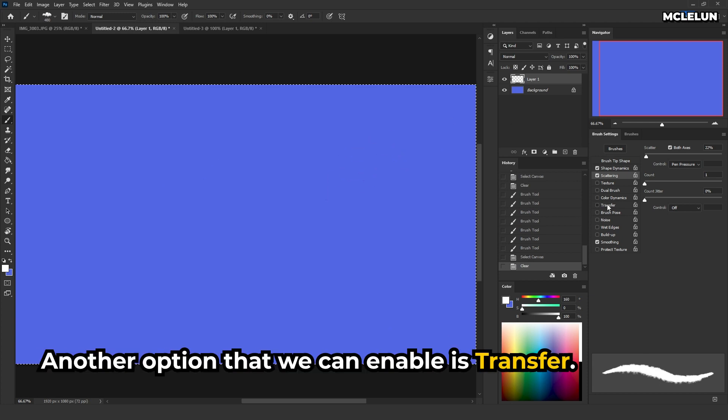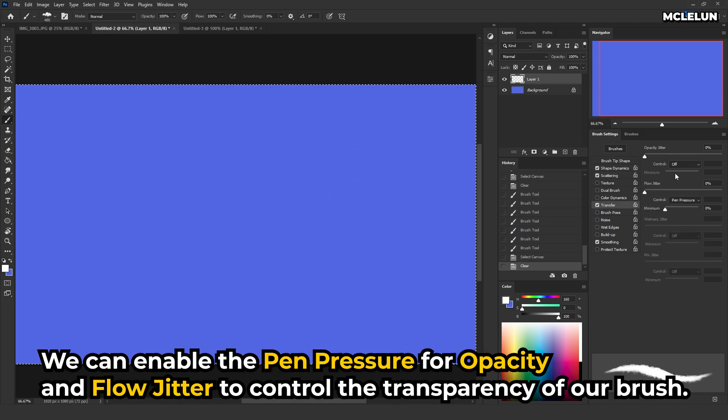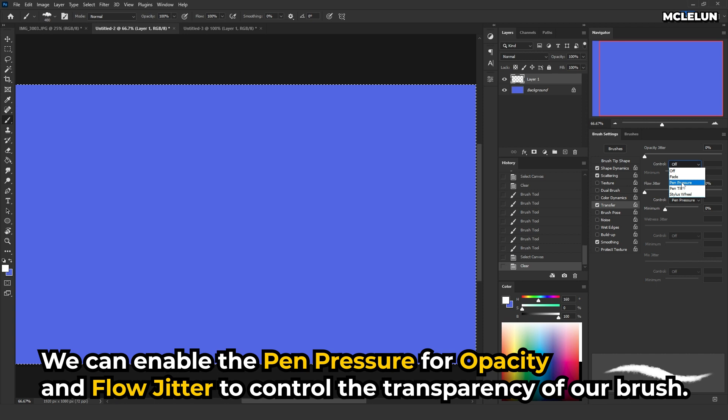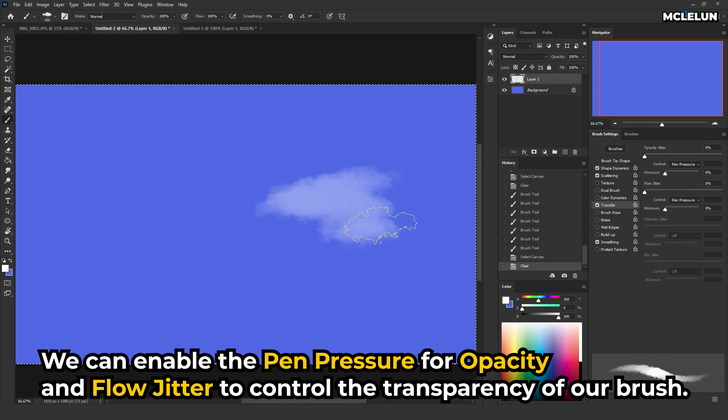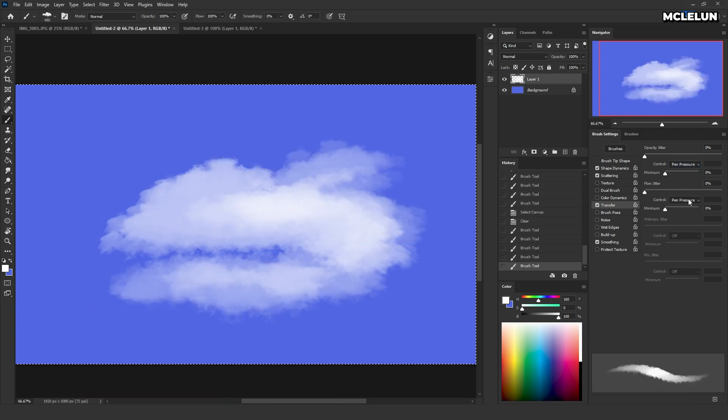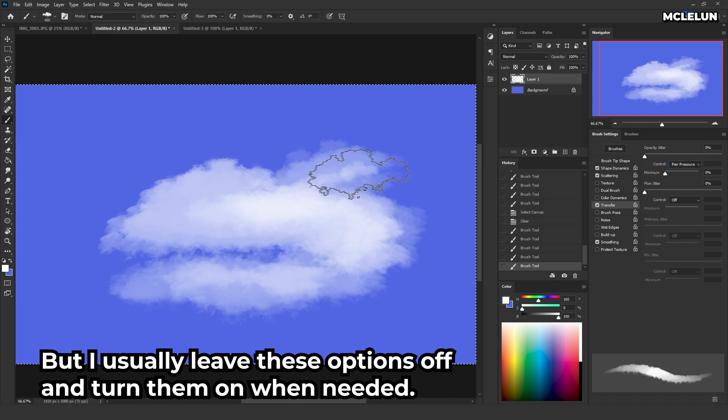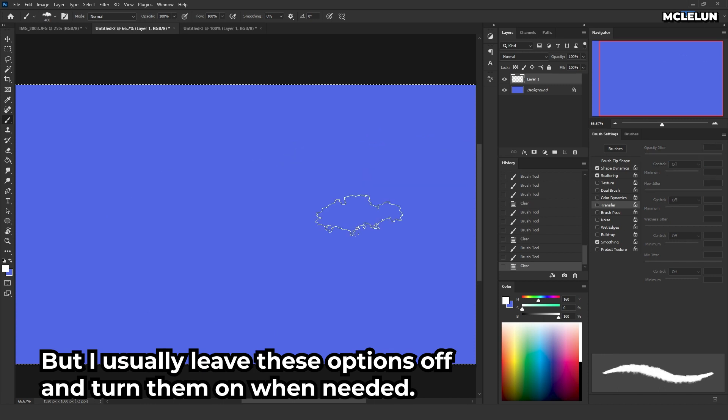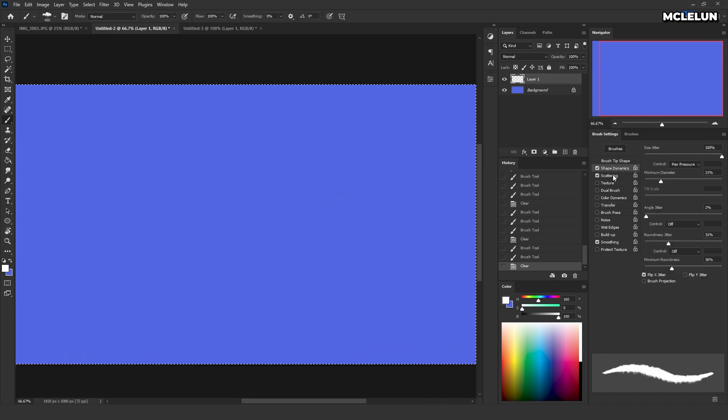Another option that we can enable is transfer. We can enable the pen pressure for opacity and flow jitter to control the transparency of our brush. But I usually leave this option off and turn them on when needed.